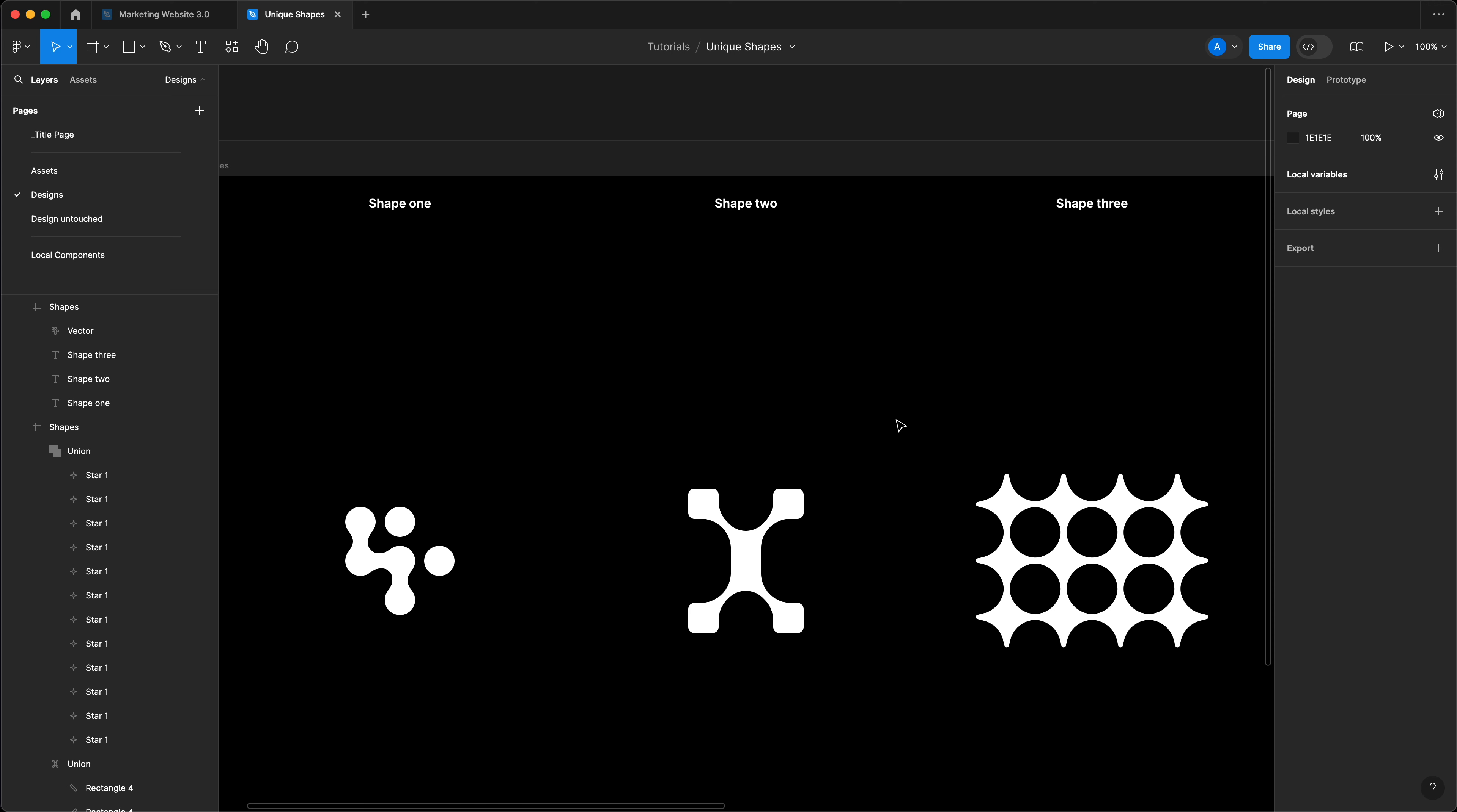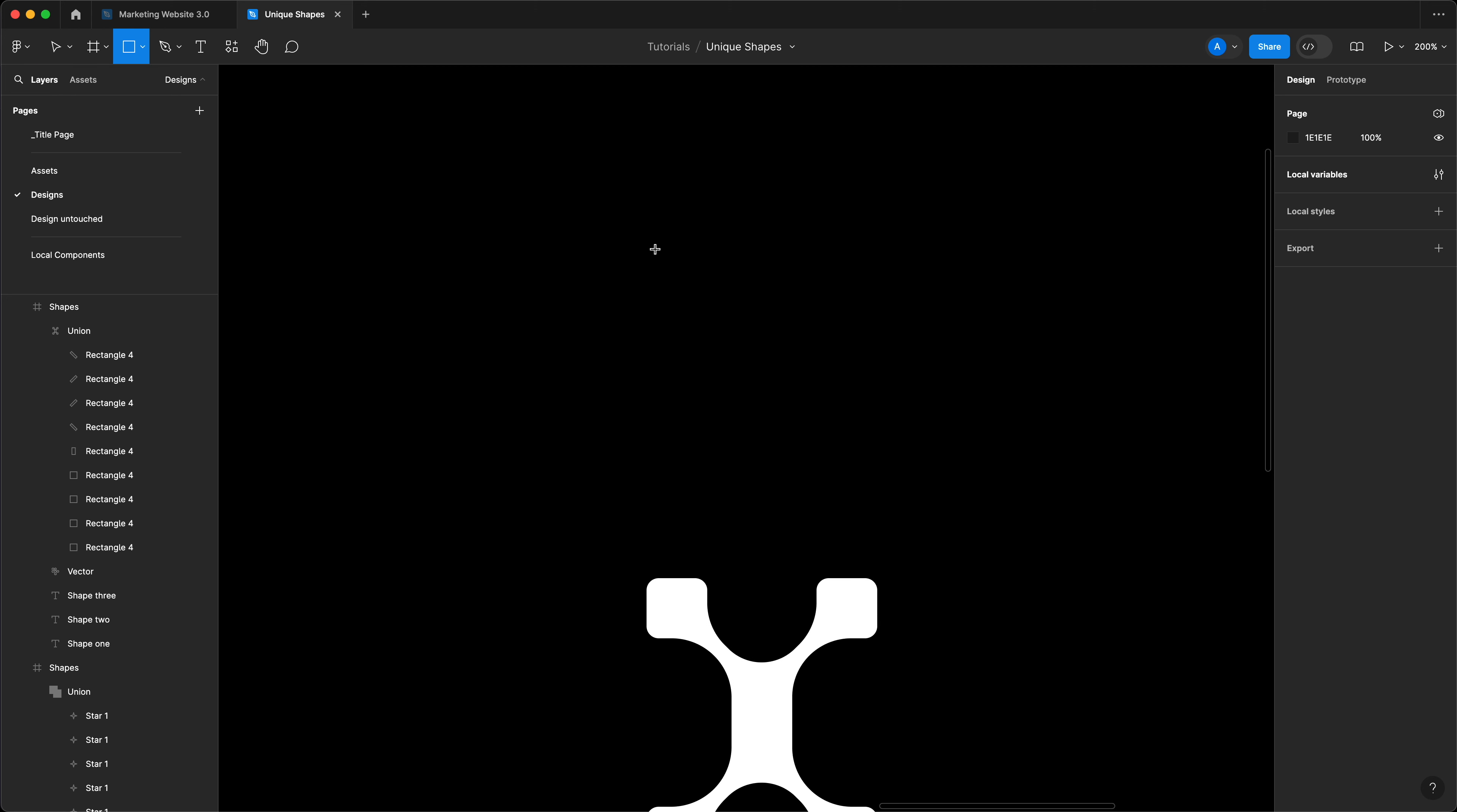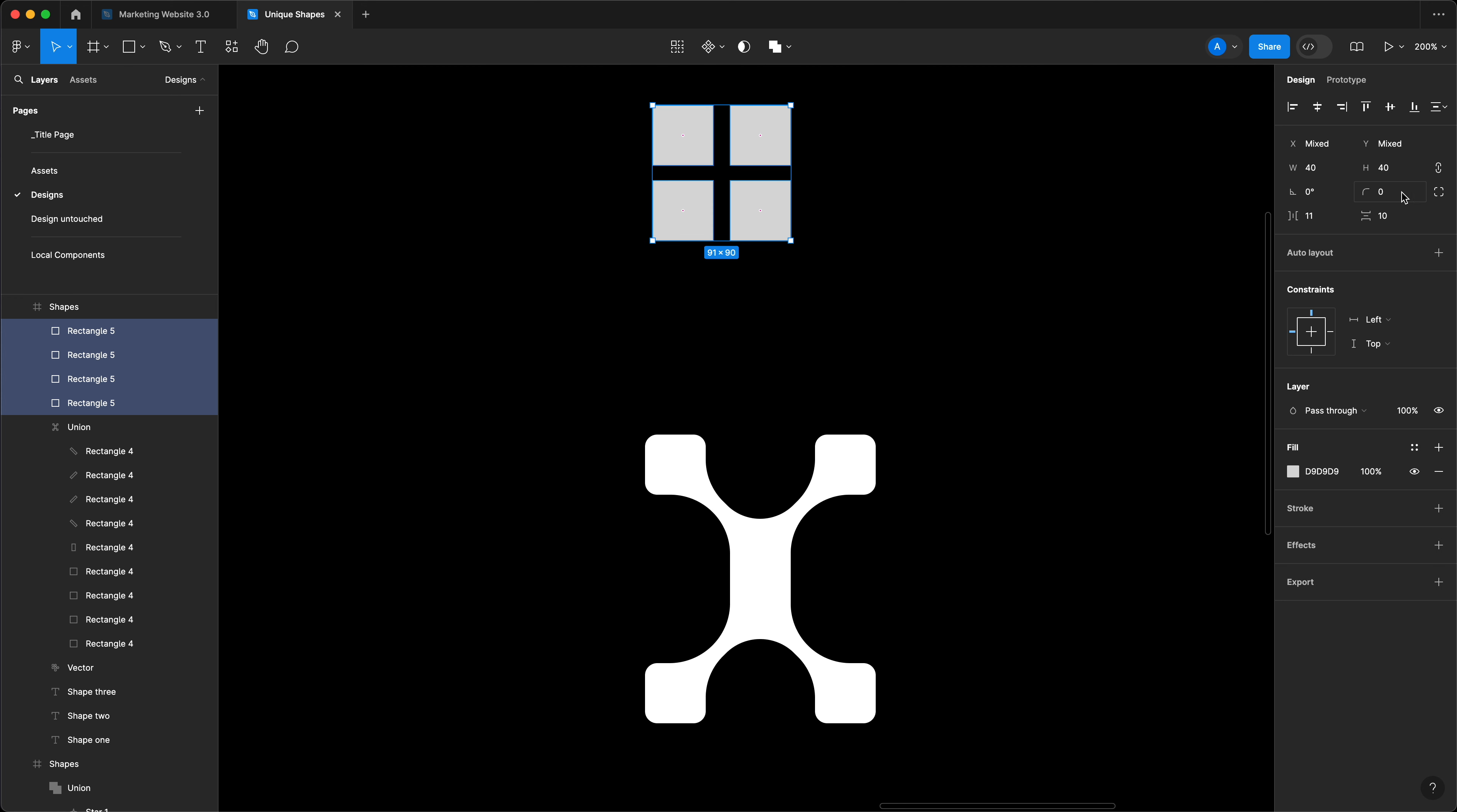Shape number two, let's copy it across. This is essentially just as easy to do. Again, I'm going to draw a rectangle tool over here, 40 by 40. That's one shape that we need. We're going to need this four times and I'll just explain to you why in just a second.